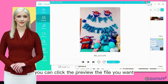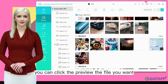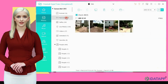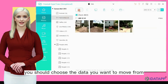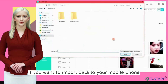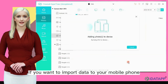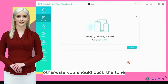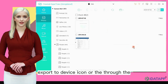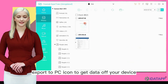You can click to preview the file you want. It is time to move data now. You should choose the data you want to move from the left side, then click the add button if you want to import data to your mobile phone. Otherwise, you should click the export to device icon or the export to PC icon to get data off your device.